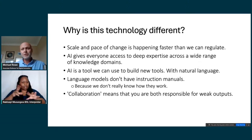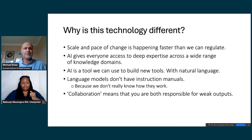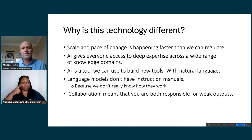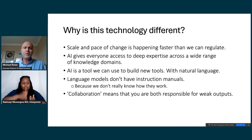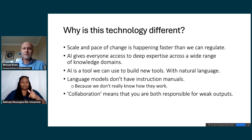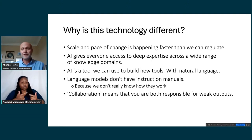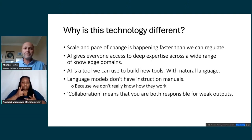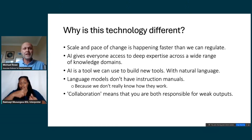So why is this technology different? We're seeing new technologies all the time, and none have really made a massive impact — maybe the internet was the last one. I think this is different for a few reasons. The scale and pace of change is happening faster than we can regulate. It took six to twelve months for universities to even start thinking about policy around generative AI, even though we knew from day one it would massively impact things like assessment. AI also gives everyone access to deep expertise across a wide range of knowledge domains.